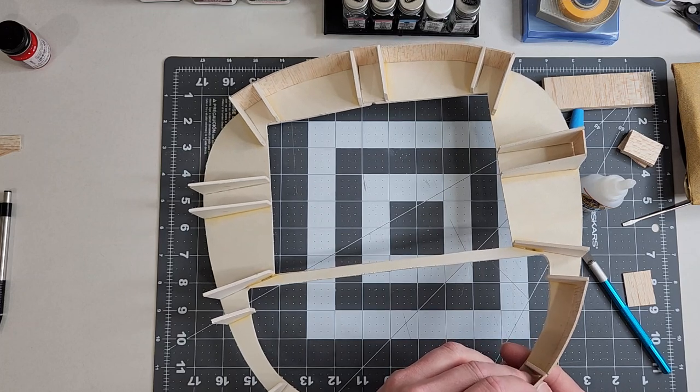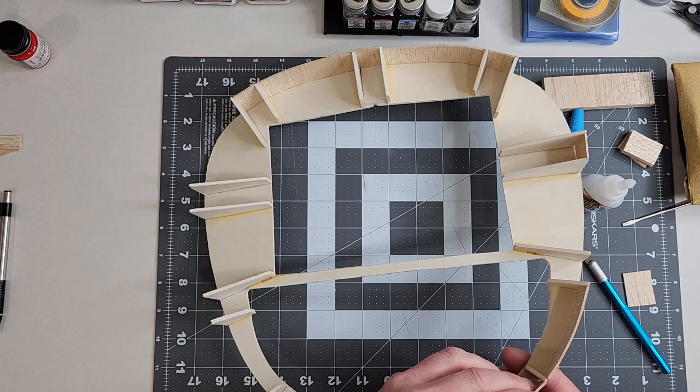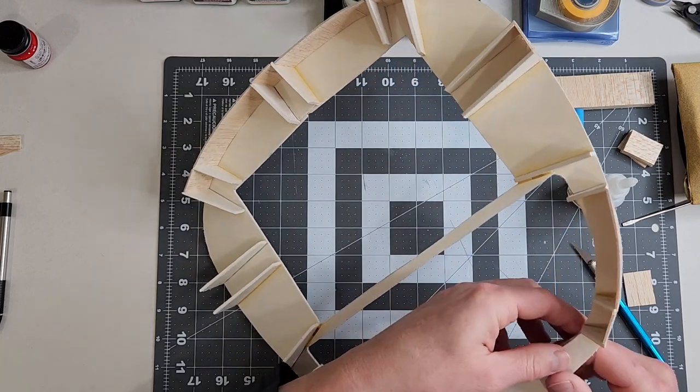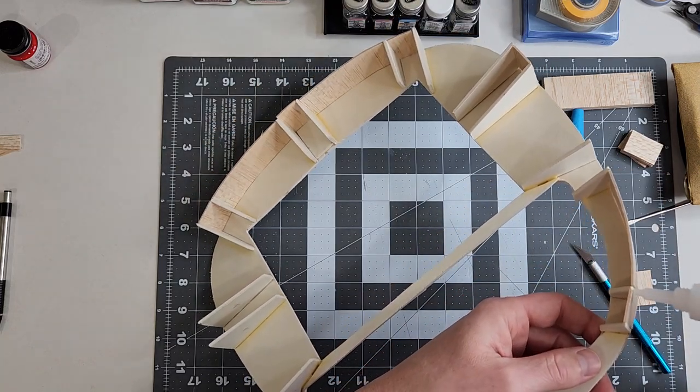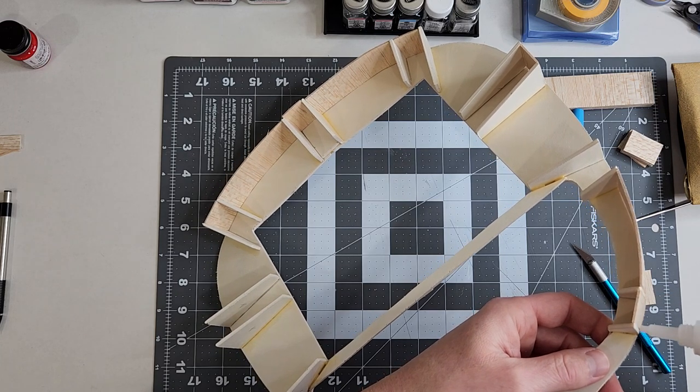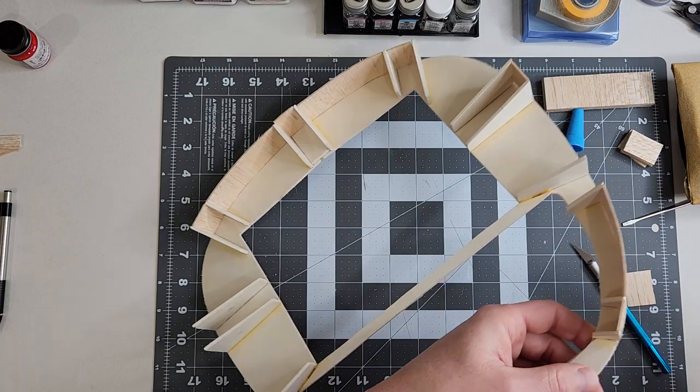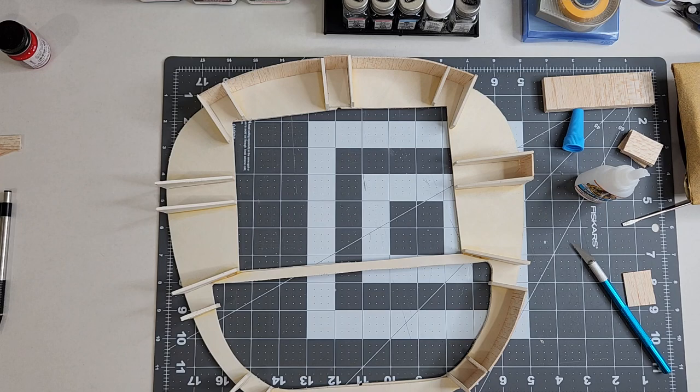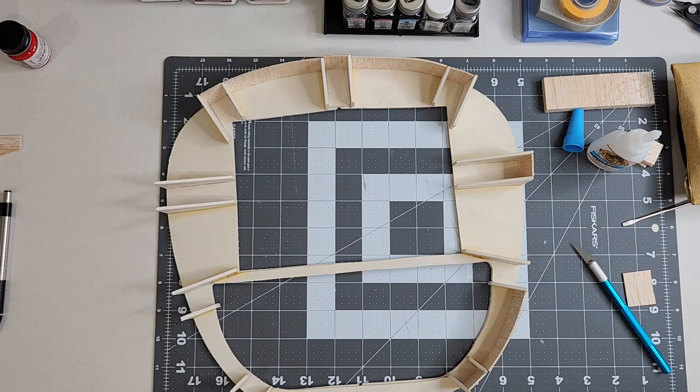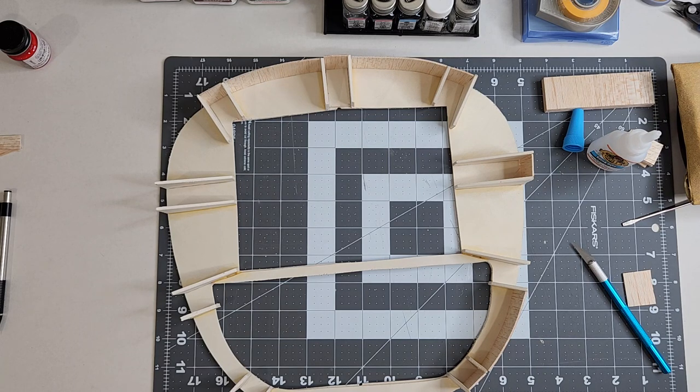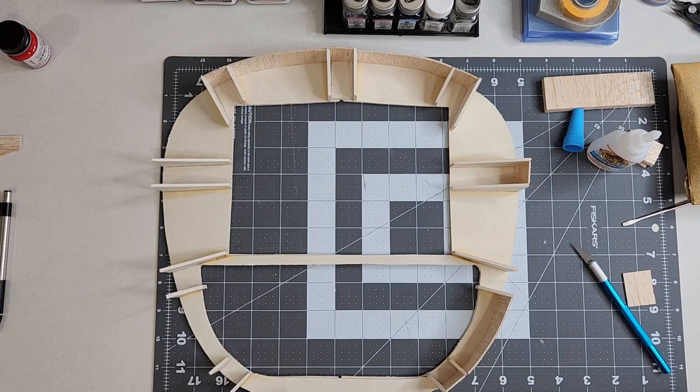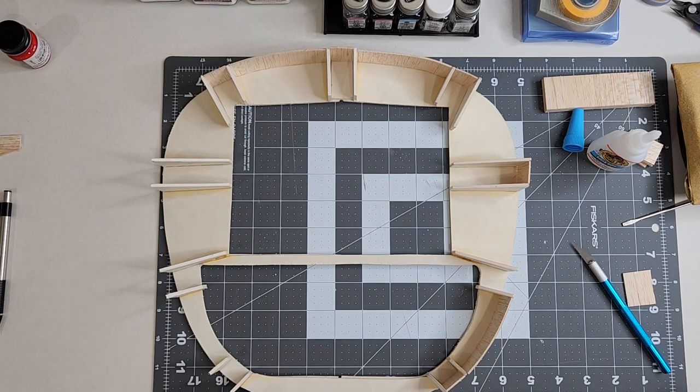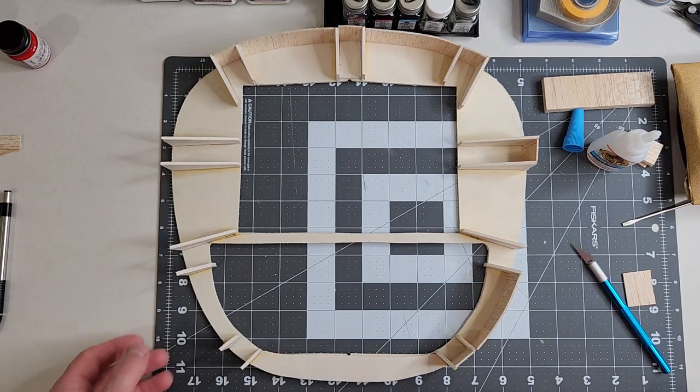It's another thing too when you're building something. For some reason it's easier when you're not recording. Because you kind of got that stress of where you want to keep things moving along so it doesn't drag out, but then you also want to make sure you're doing things correctly.